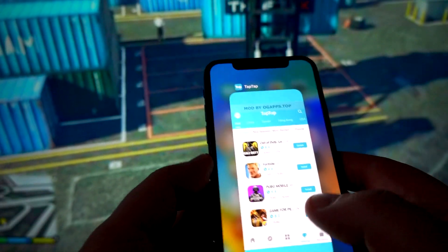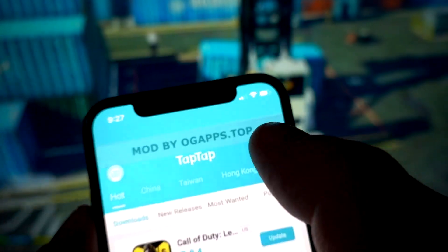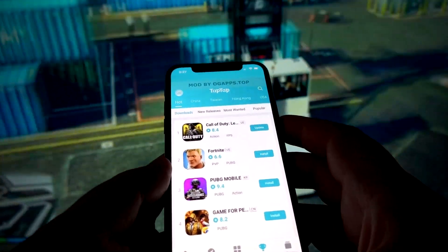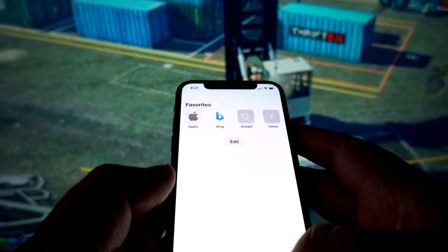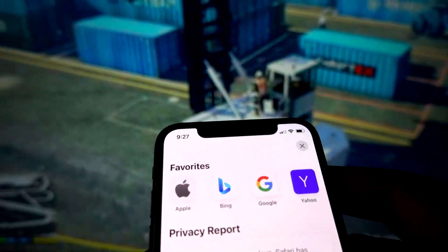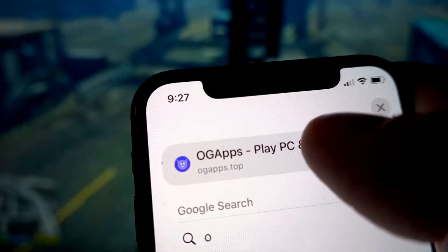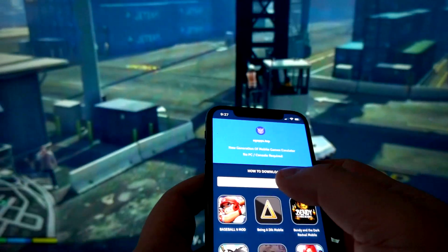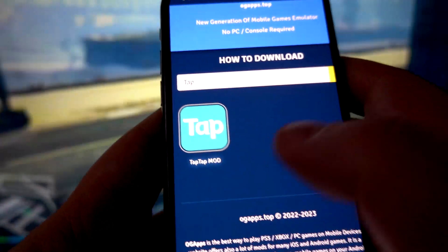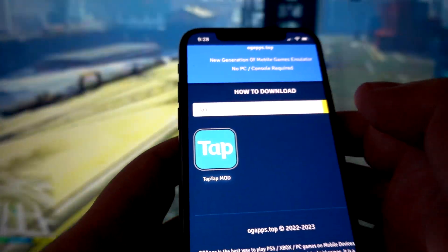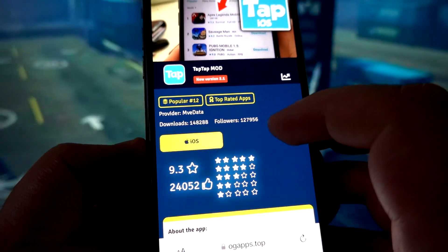This is the Tap Tap for iOS devices and I got it from ogapps.top. So if you want to get it for your iOS device, go to your browser — you can use any browser — and type ogapps.top. Go there and find the Tap Tap mode, click on the app icon, and click on the iOS button.